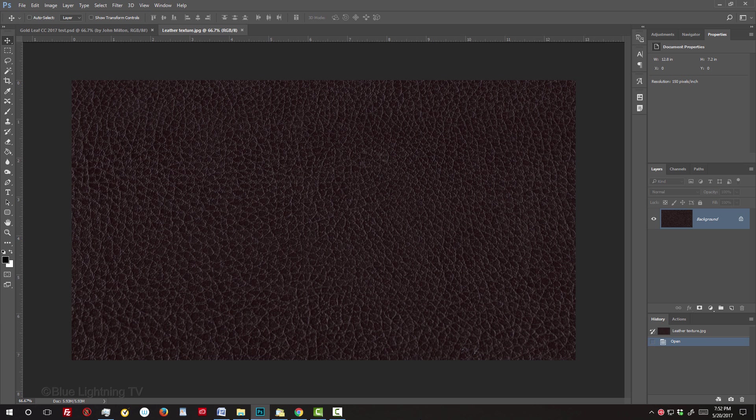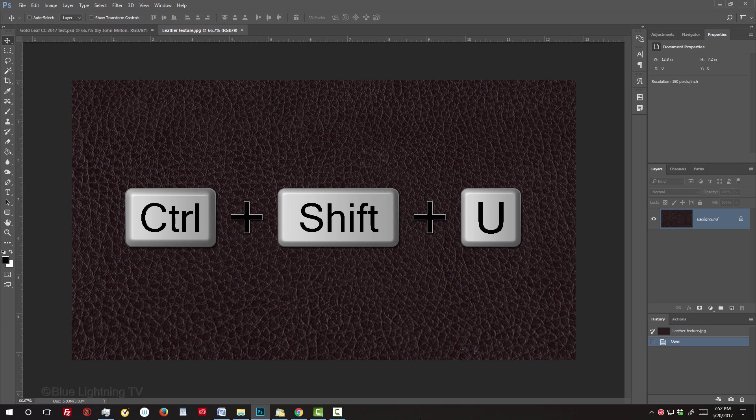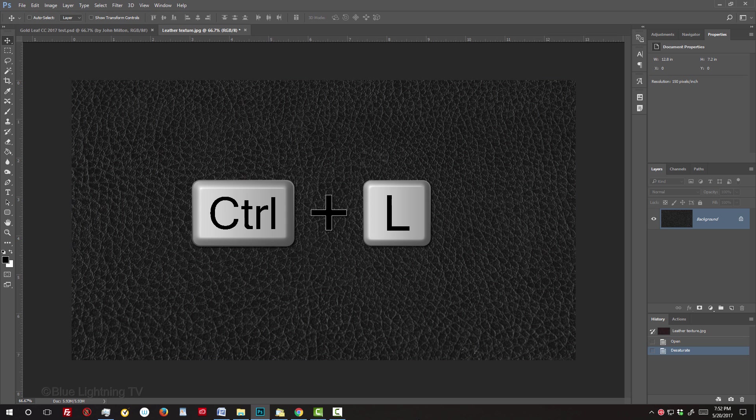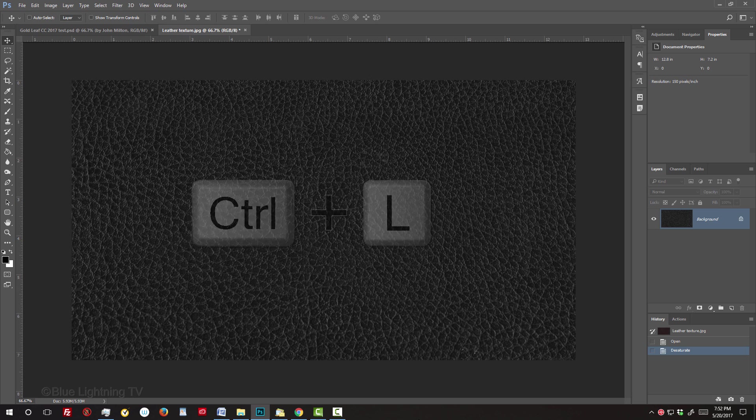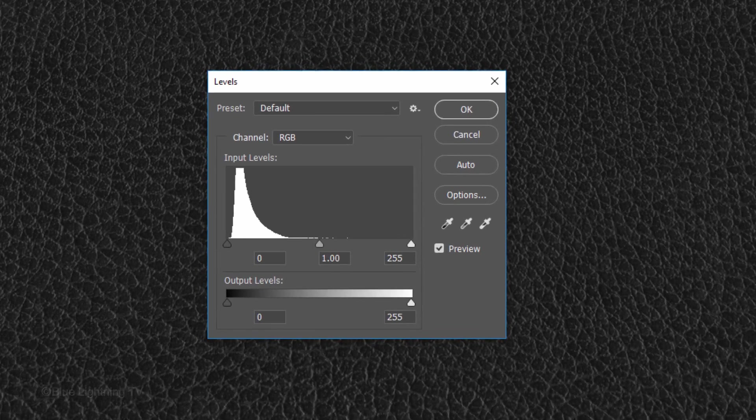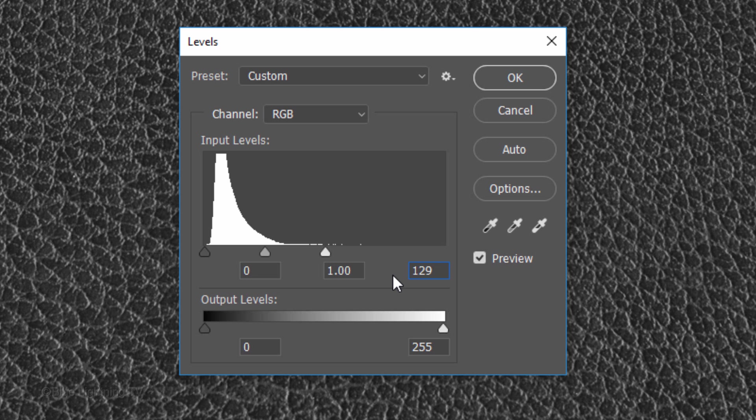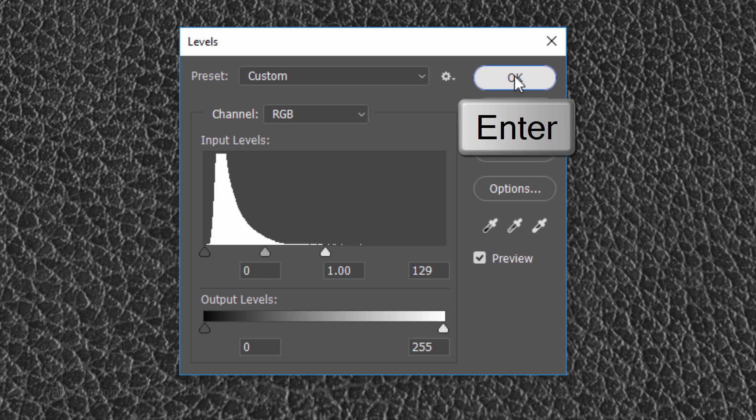We'll desaturate the color by pressing Ctrl or Cmd, Shift, U. Next, we'll exaggerate its contrast by pressing Ctrl or Cmd, L to open the Levels window. In the Input white field, type in 129 and click OK or press Enter or Return.